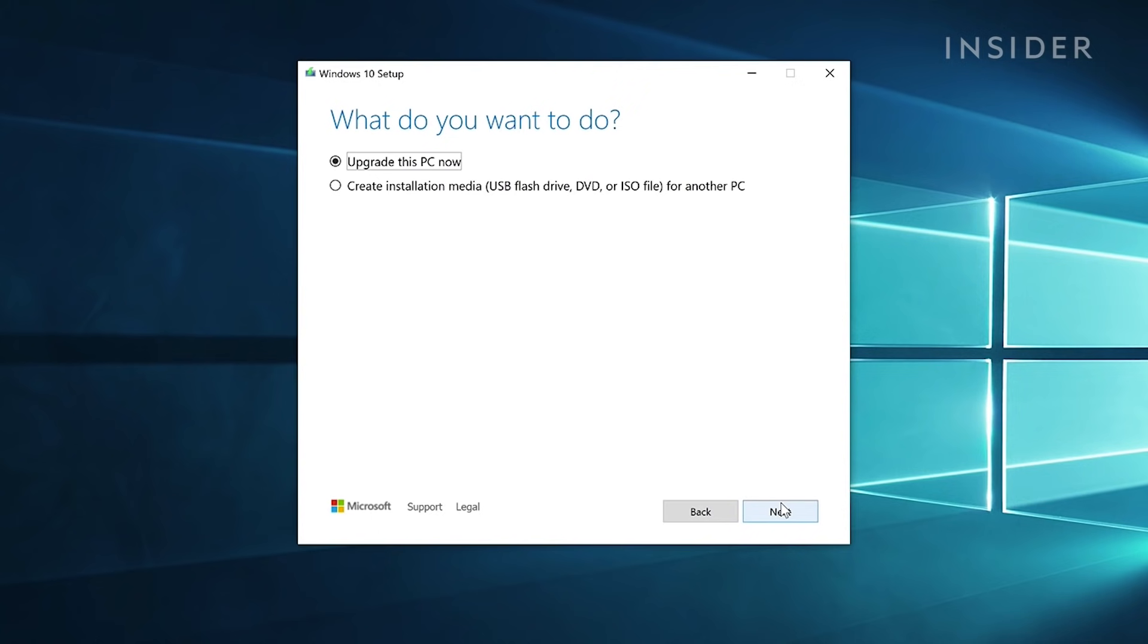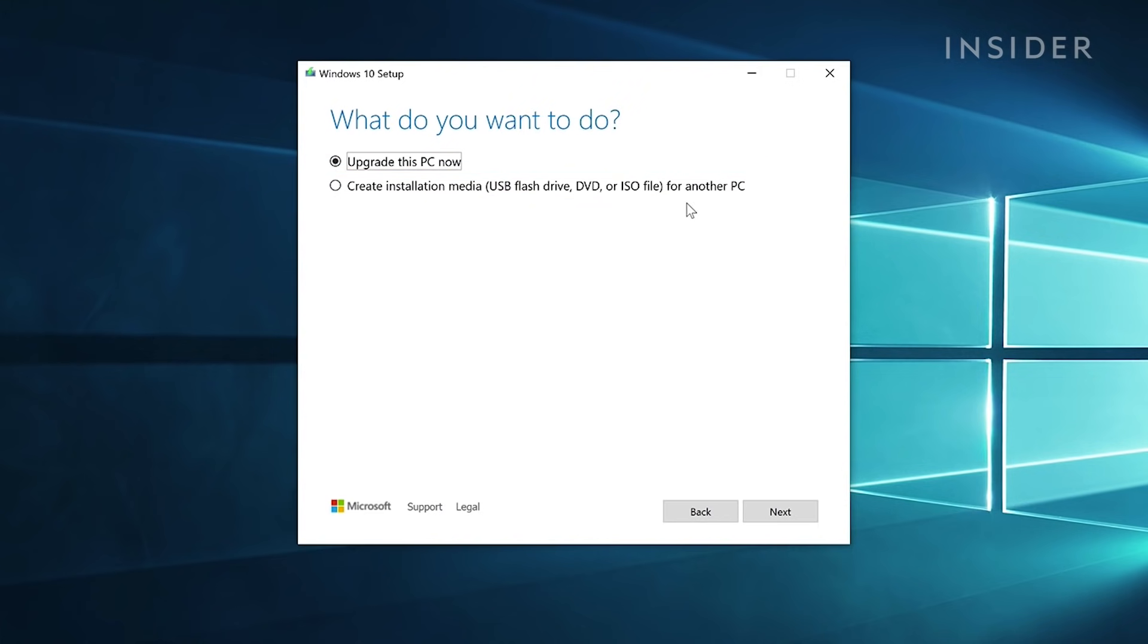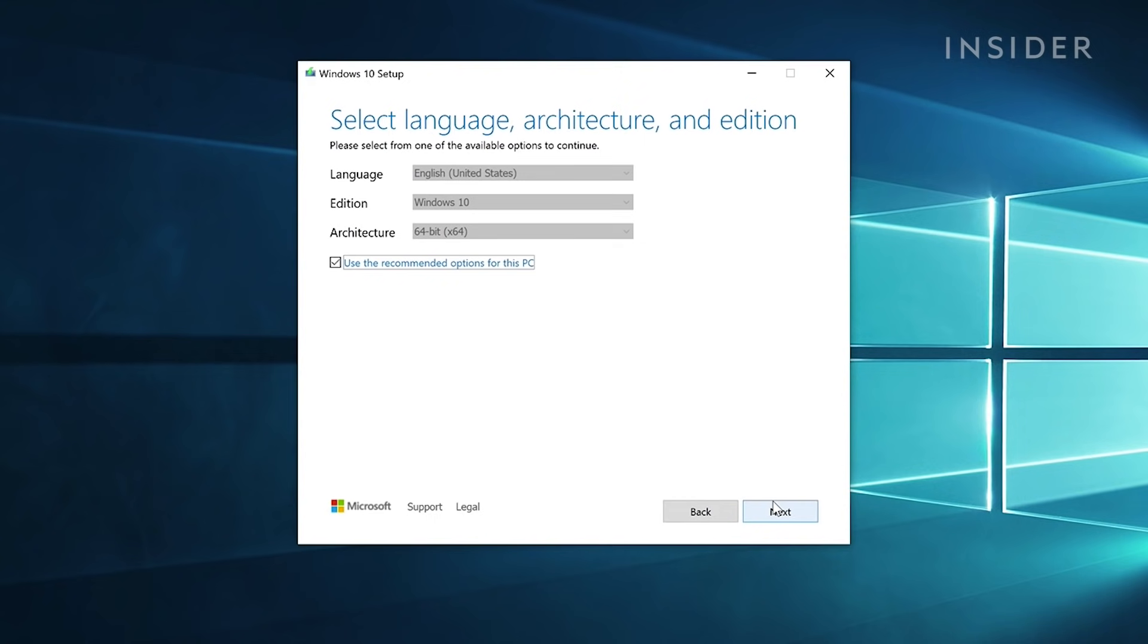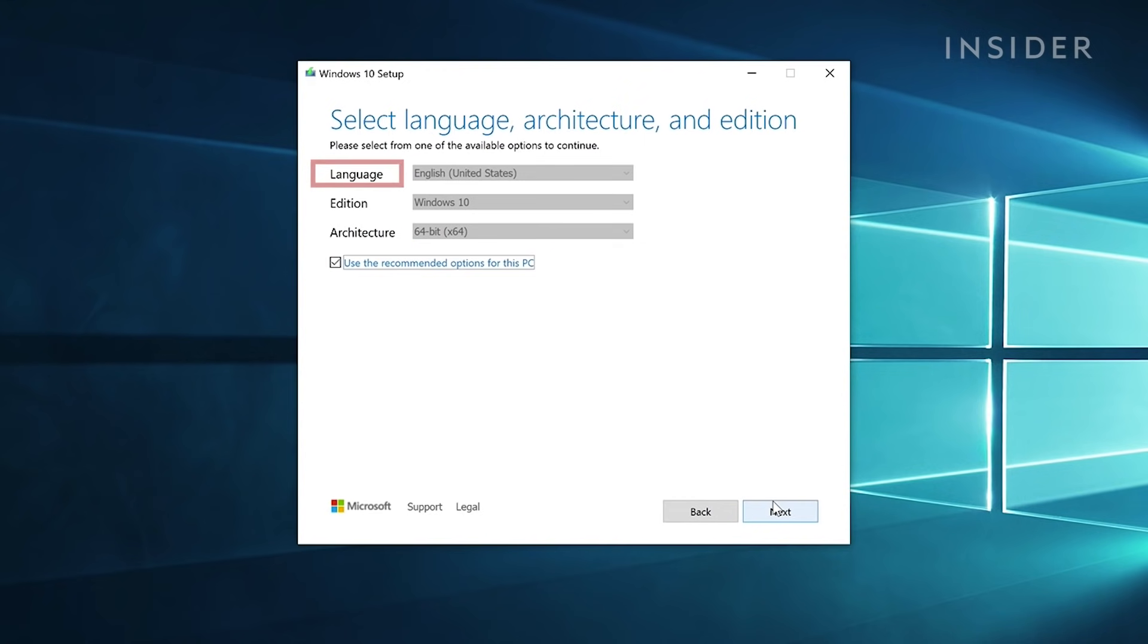As we're going to run the install off a USB device, select create installation media instead of installing directly. Recommended settings should be fine, but we can change the language of the OS or change to 32-bit depending on our system.